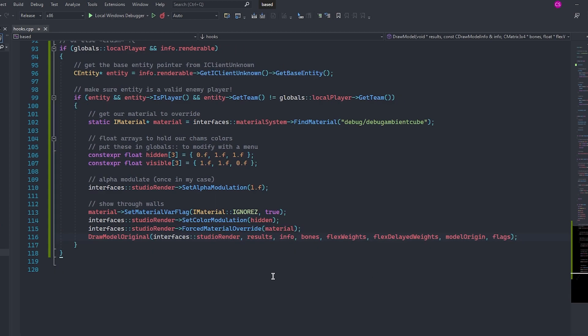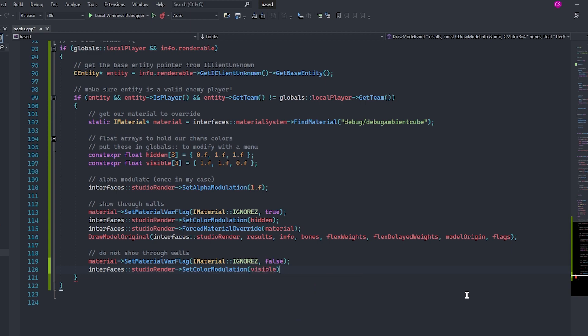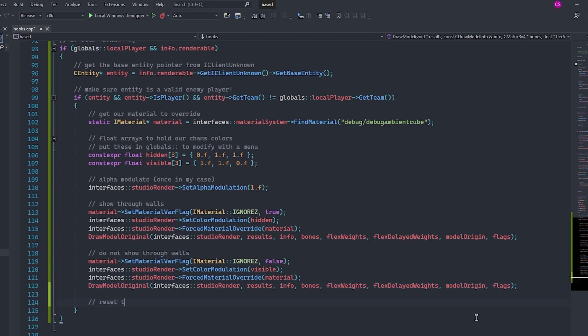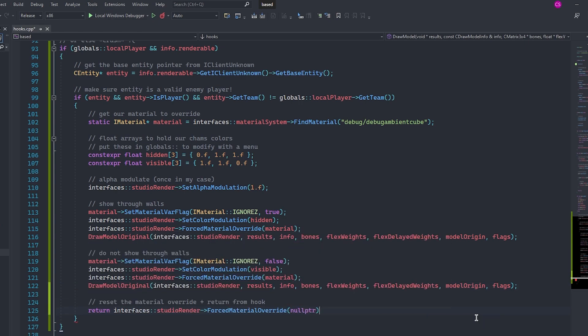We now need to repeat this process, but with the ignore Z flag set to false. This is so that the top layer is the one that doesn't show through walls. We set the color to the visible color, we override the material and then we draw the model once again.